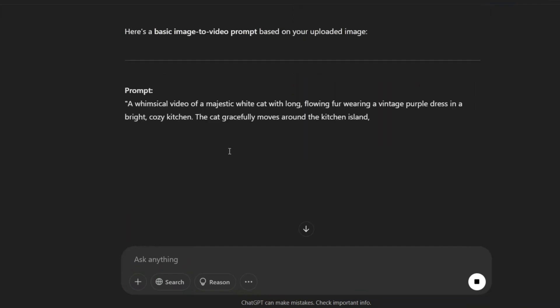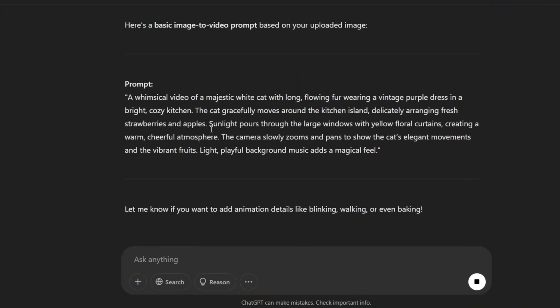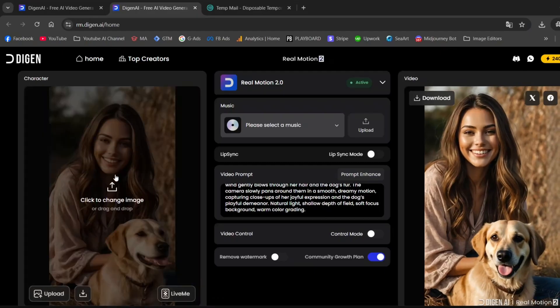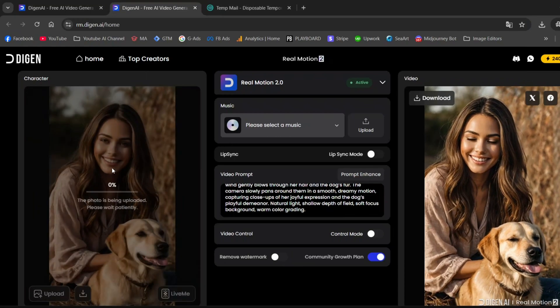I simply upload the image to ChatGPT and ask it to generate a basic prompt for turning the image into a video. You can write something more specific, and ChatGPT will give you a more advanced and detailed prompt. Here's mine. I'll copy and paste it in. Now, let's animate our cat.